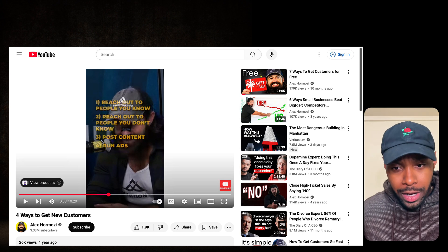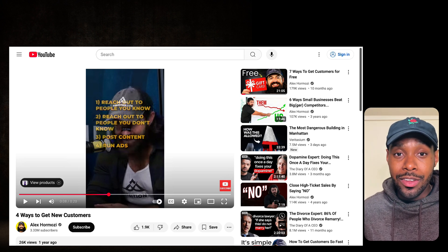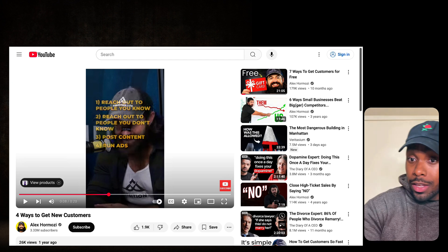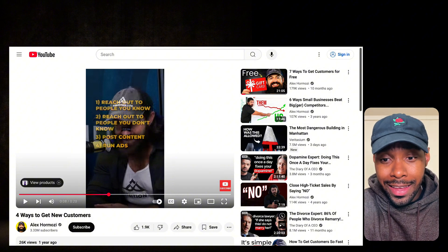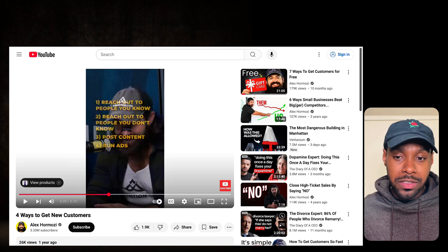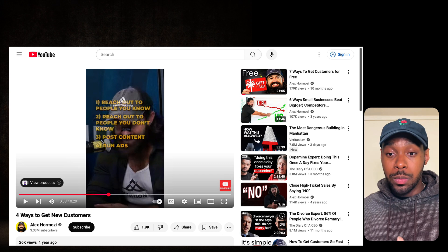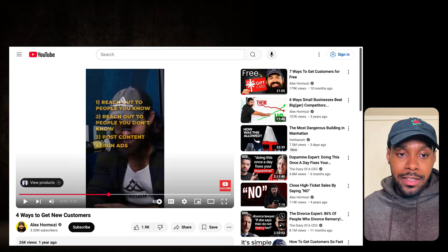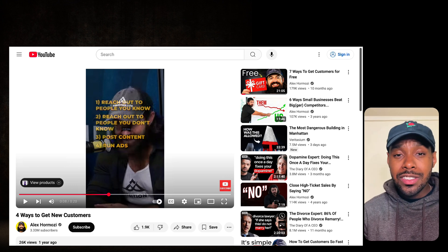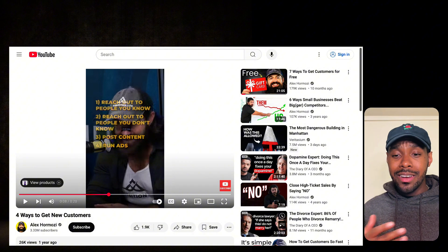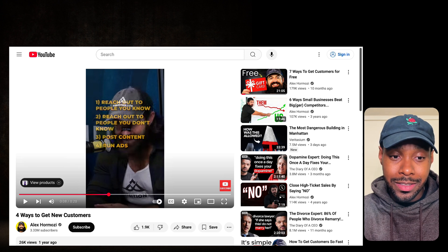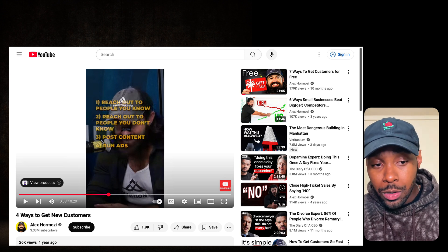And number four: run ads — but only if you've got money and you're willing to lose money upfront to learn how to run ads. I don't have any money to lose, so I'm going with numbers one through three. Since my skillset is already in posting content, I'm probably going with number three. But one through three is one of the best options for people who don't have any money to get started. Once you start to make a little money and things are going, then you can play with number four. That's how to get customers, straight from Alex Hormozi's mouth.